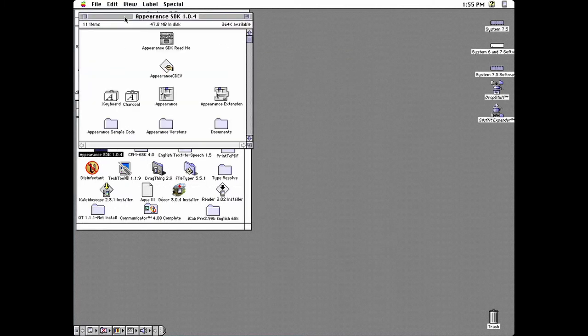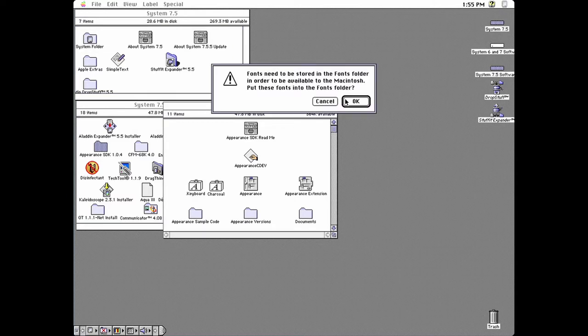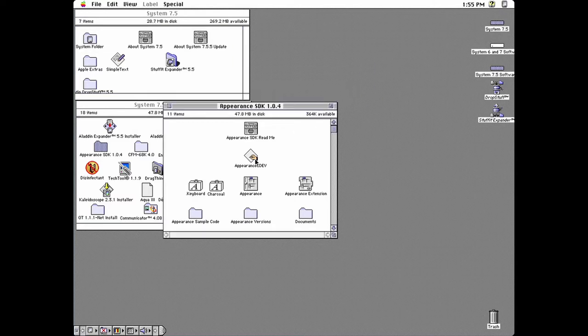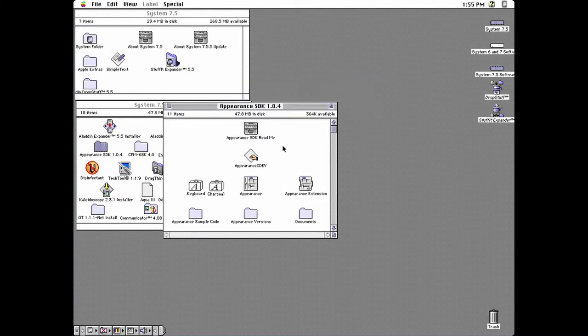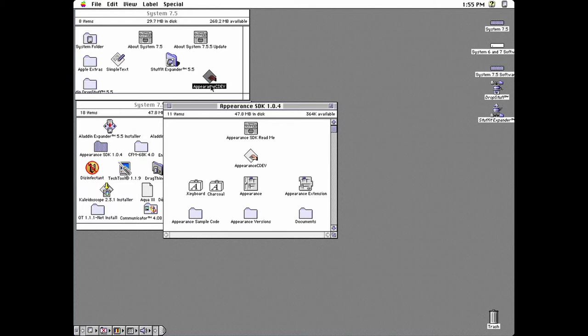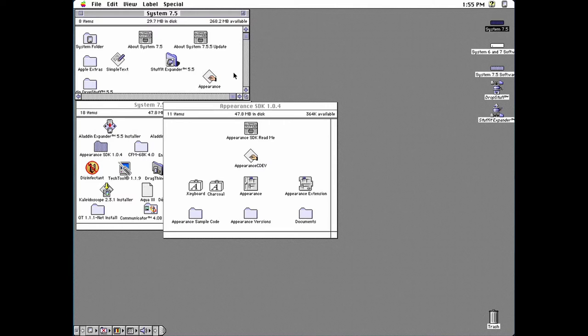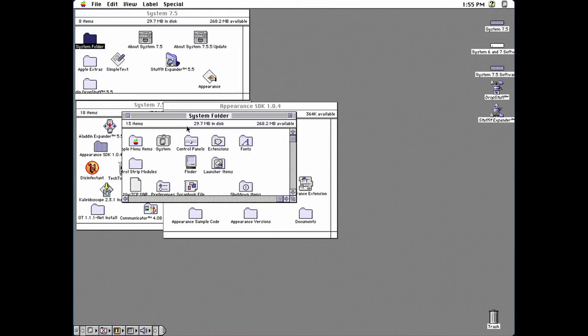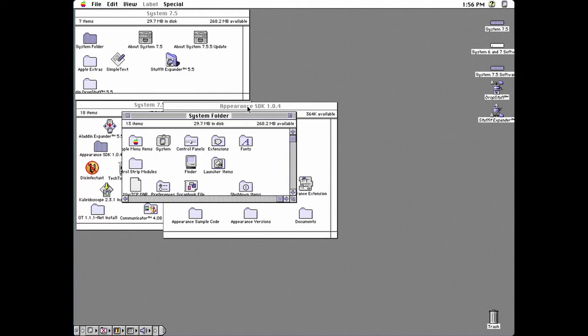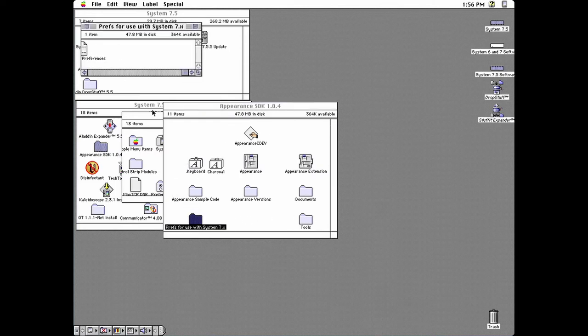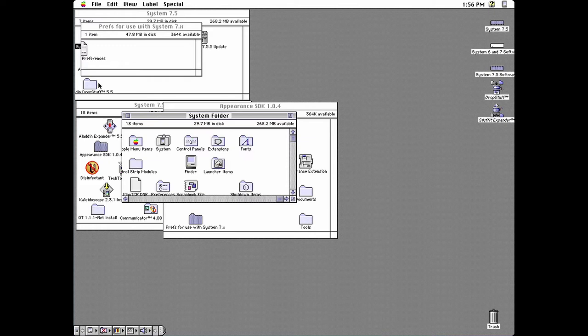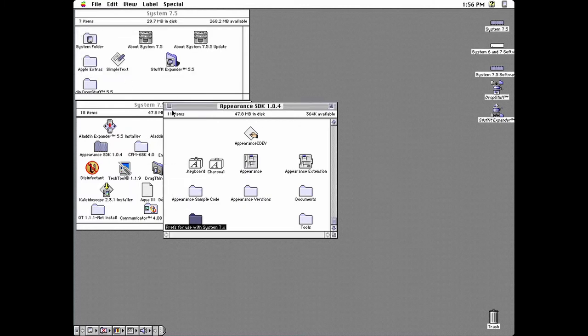Next comes the Appearance SDK. Drag the font files to your system folder. Drag the extension to your system folder. Drag Appearance cdev to your main drive. Rename it to Appearance and drag it to the control panels folder. Now go to this folder and drag the preferences file to the preferences folder in the system folder. You should also check the readme for this as there's one or two files in the system folder you might need to move out of it.